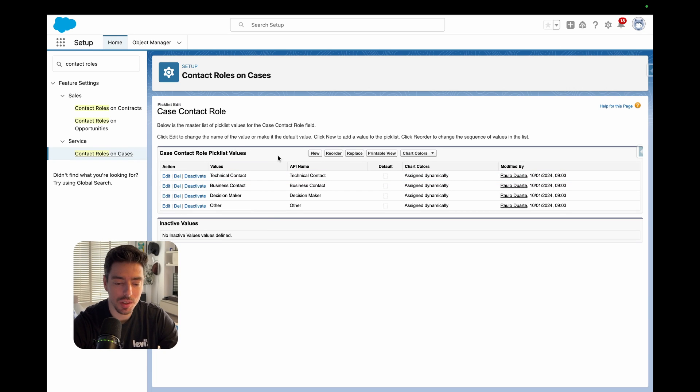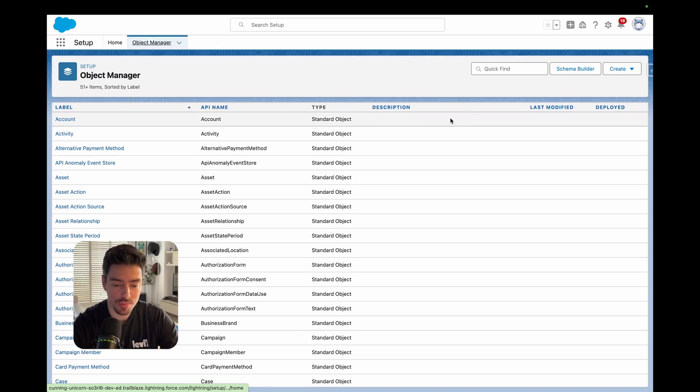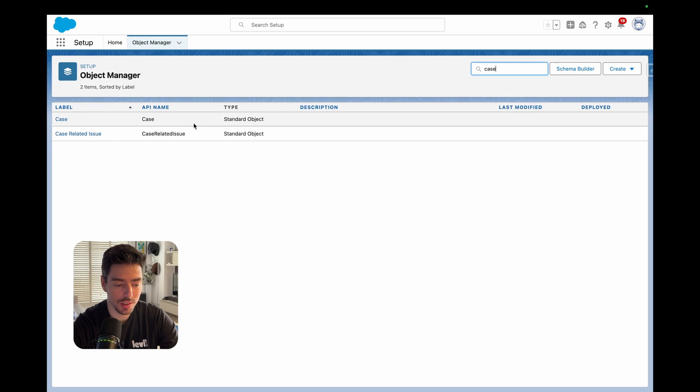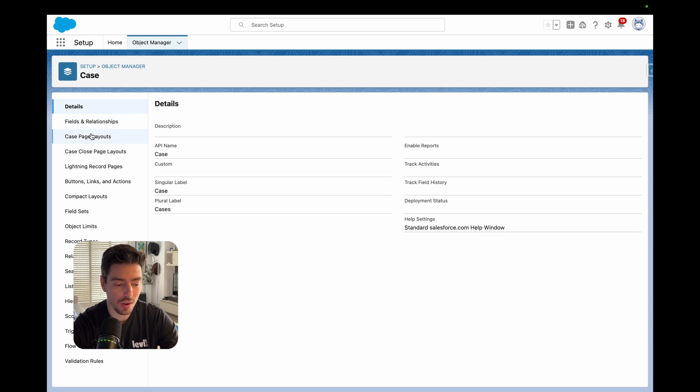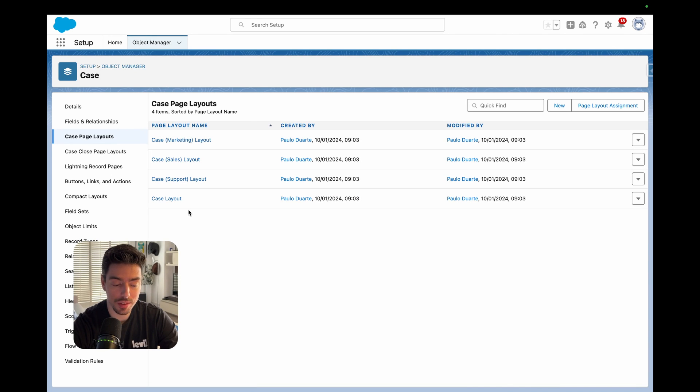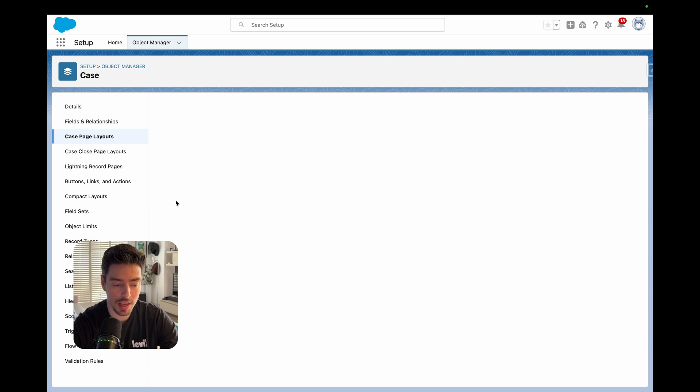But the first thing you want to do is have a look at the actual contact roles pick list values because this will dictate what role that contact plays on that specific case. Then you can go to object manager, go to your case object, click on case page layouts, open the page layout that you would like. In this case, I'll select just the case layout.